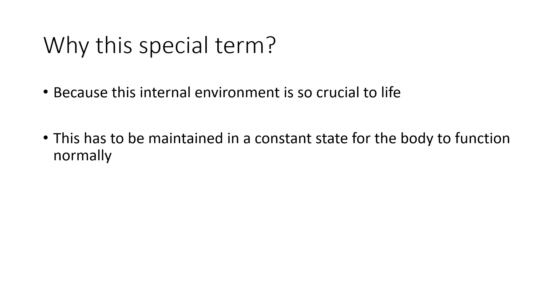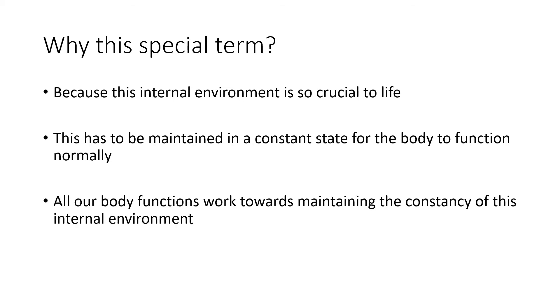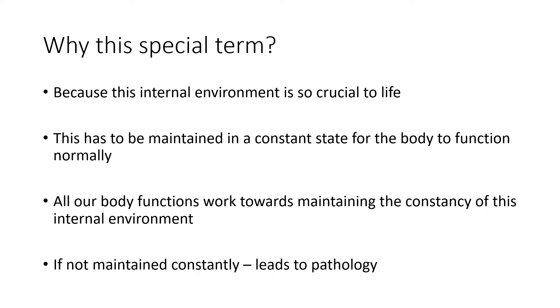All the functions of the body, of all of the systems of the body work towards maintaining the constancy of this internal environment. If it is not maintained constantly, that can lead to pathology.